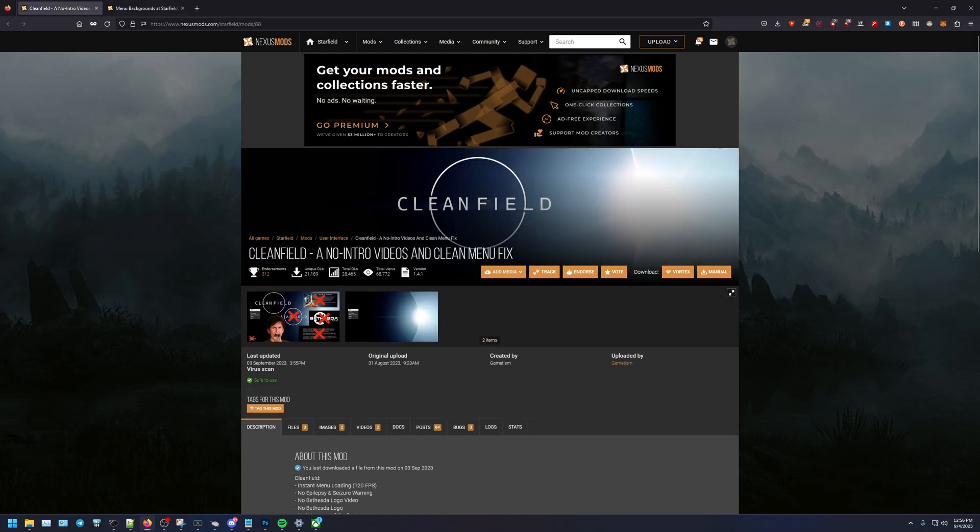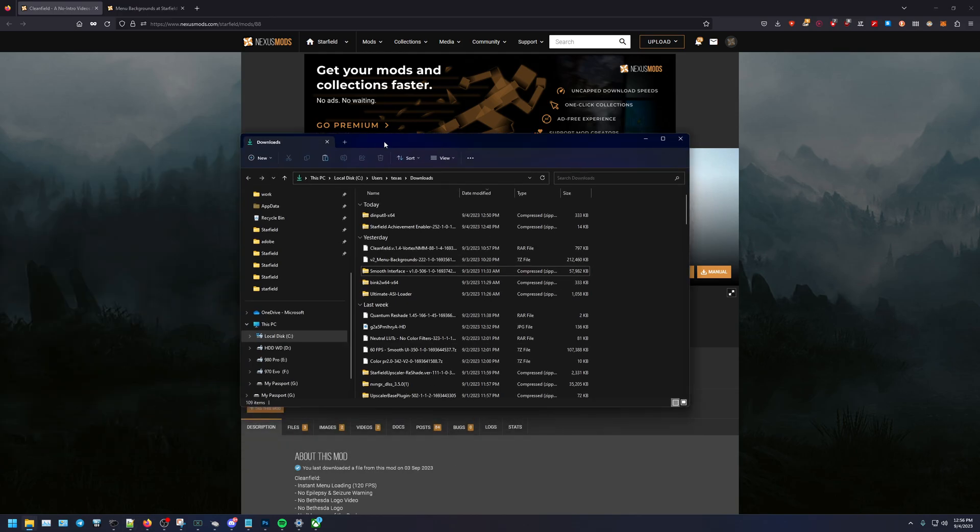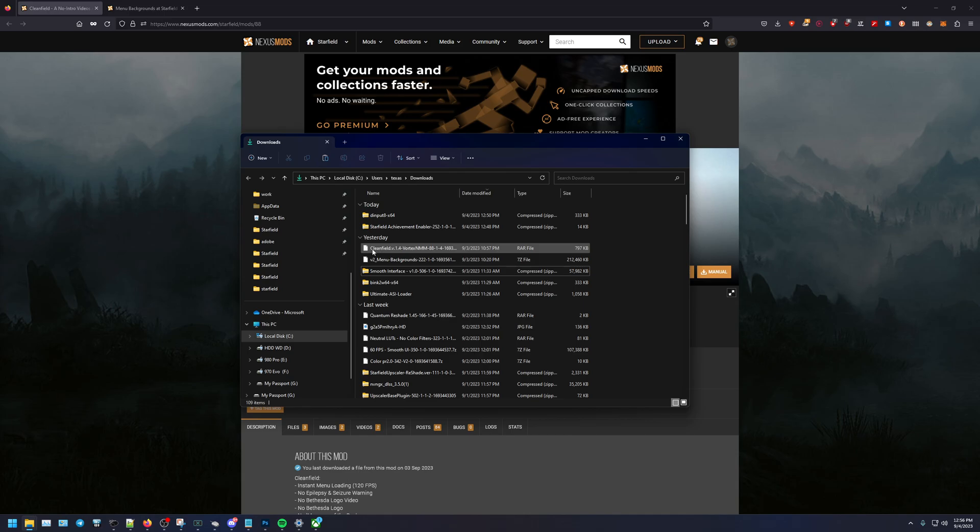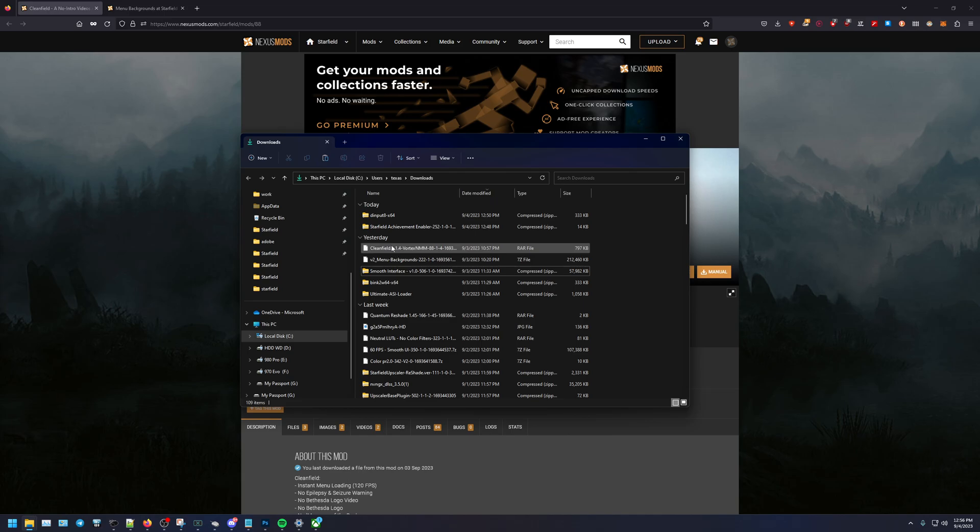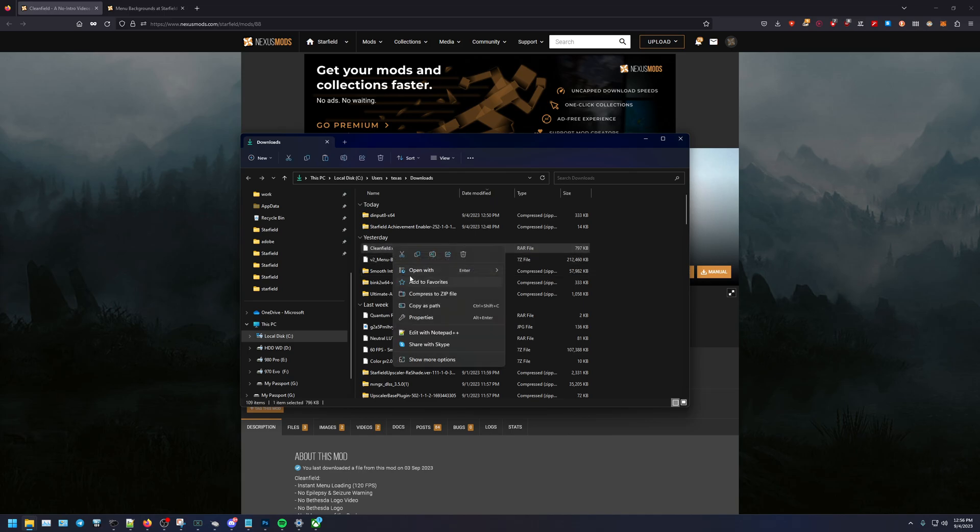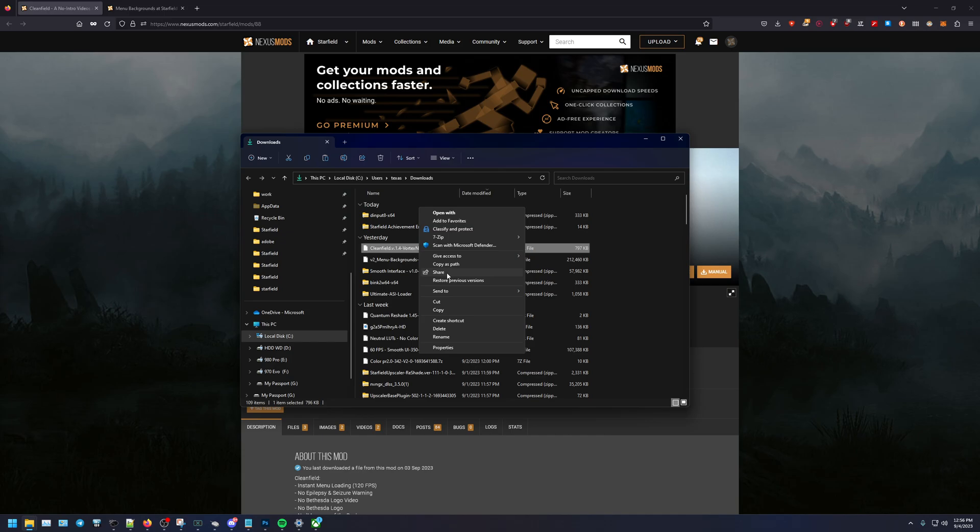I've already downloaded these so I'm not going to do it again. As you can see here I have the Clean Field and the menu background, so they're both in here already. And what I like to do once they're here, I like to extract them. So I don't like to extract my stuff onto the desktop, I like to have a central location.